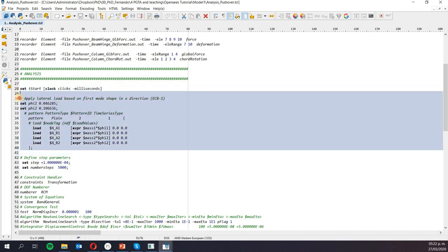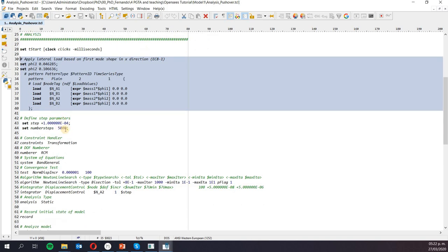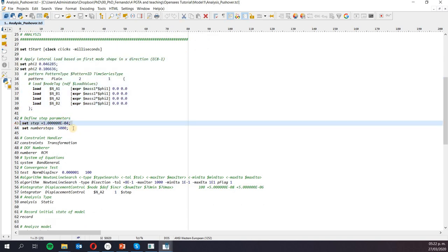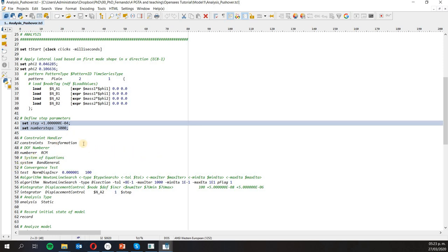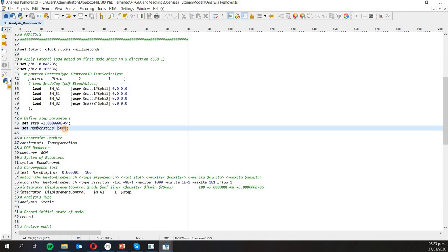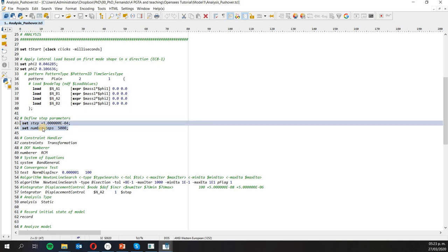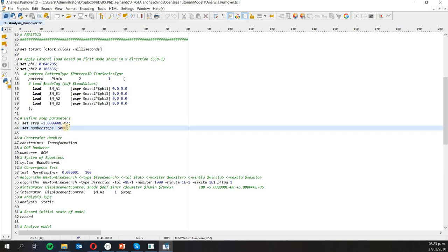Once the load patterns are set, I'm going to define the step size and the number of steps I want in my analysis. These two values define how much I'm going to push my structure. If I multiply 5,000 by 1×10⁻⁴ I get 0.5 — since I'm working in meters, the final displacement of my building will be 0.5 meters. This value is important because if you push it too much, depending on the materials, your building might not converge anymore, because some forces or the stiffness went to zero and the building can no longer sustain the load.